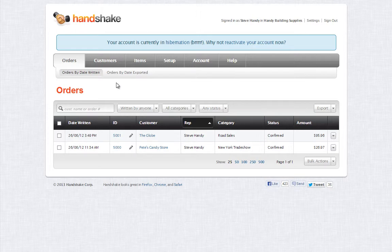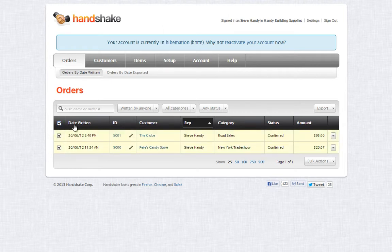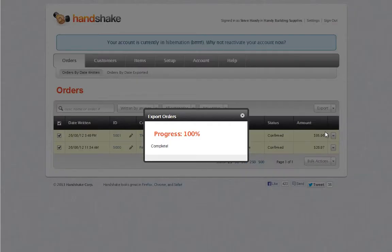I've logged into the Handshake app, now I'll go to the Orders tab and select the orders I want to import into MYOB. Now I'm going to download them to my desktop.